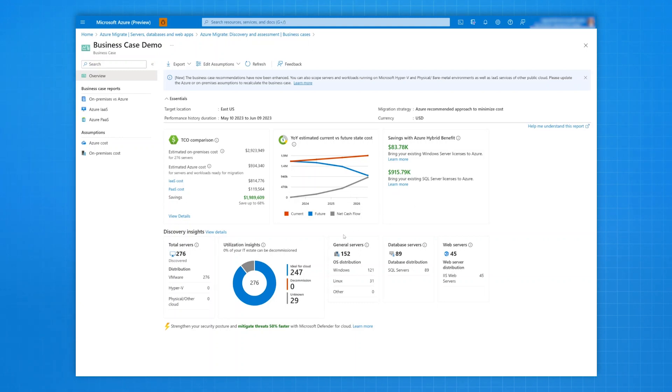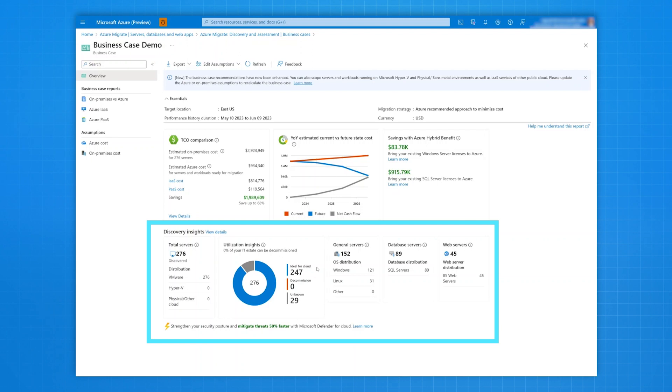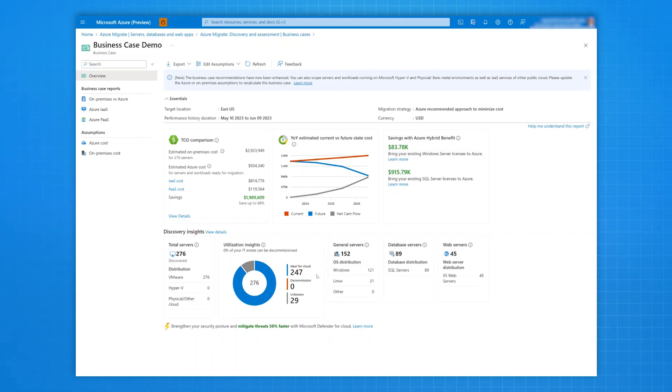Based on the rich data insights found in the discovery process, you'll find how to effectively migrate to Azure, which over-provisioned servers and workloads to right size, and which unused servers to decommission.